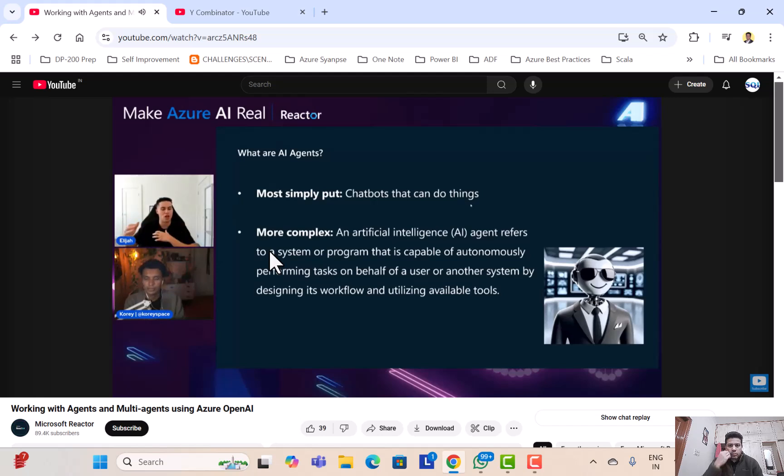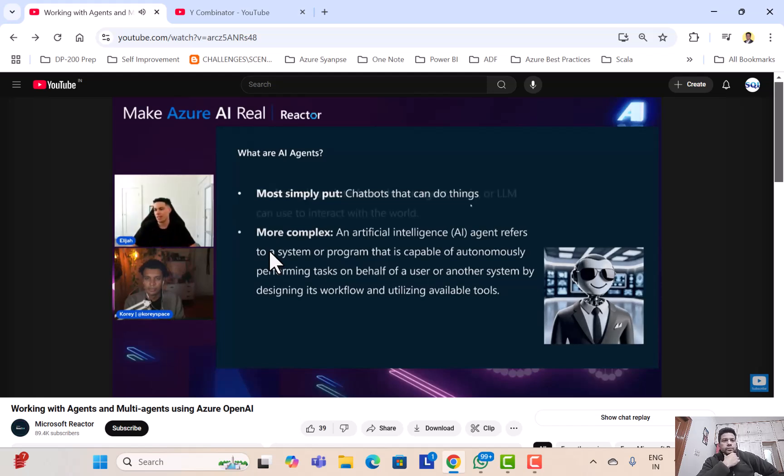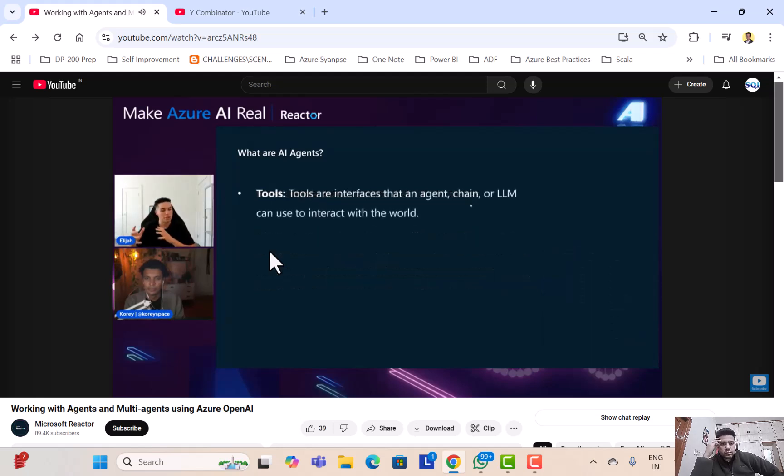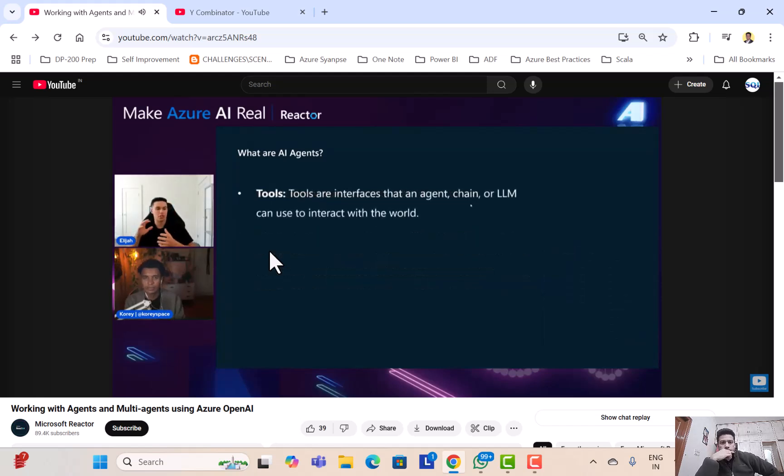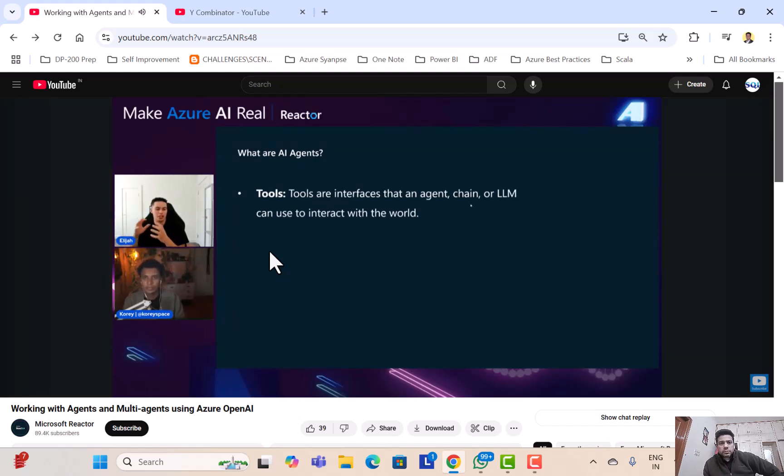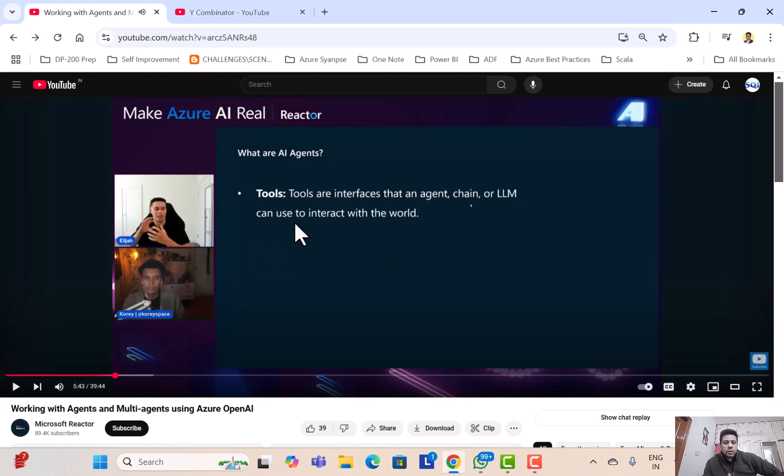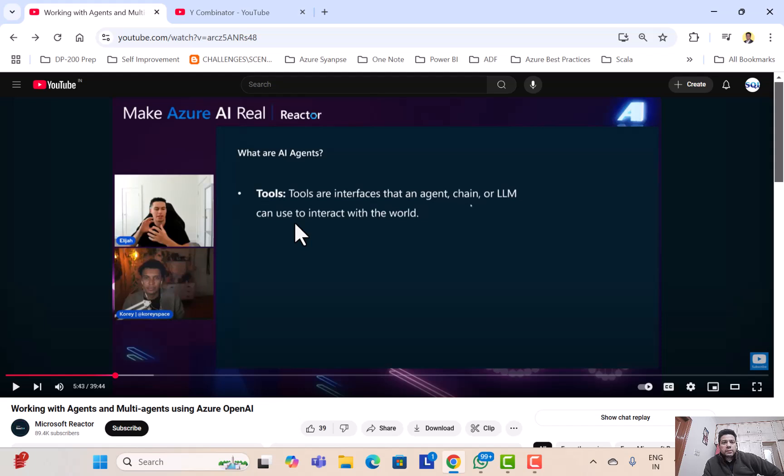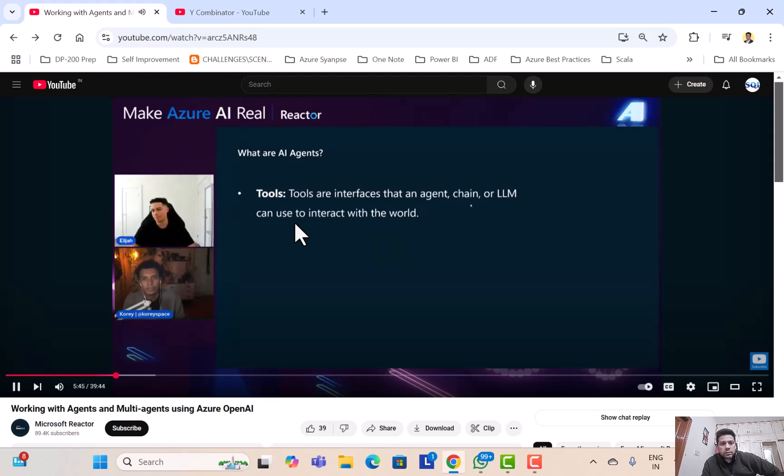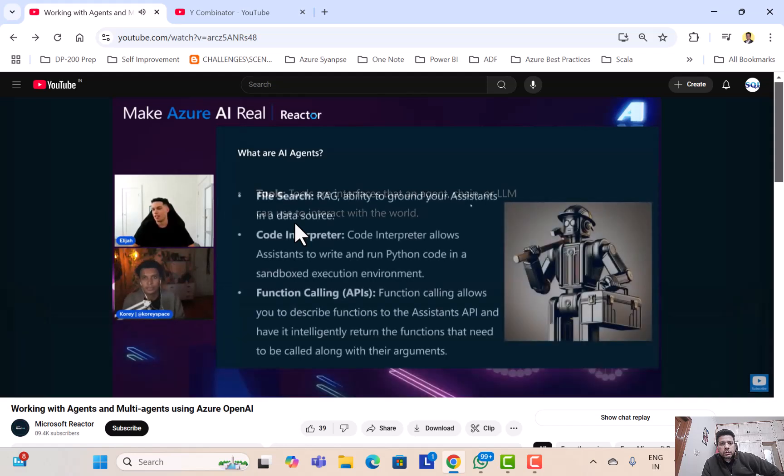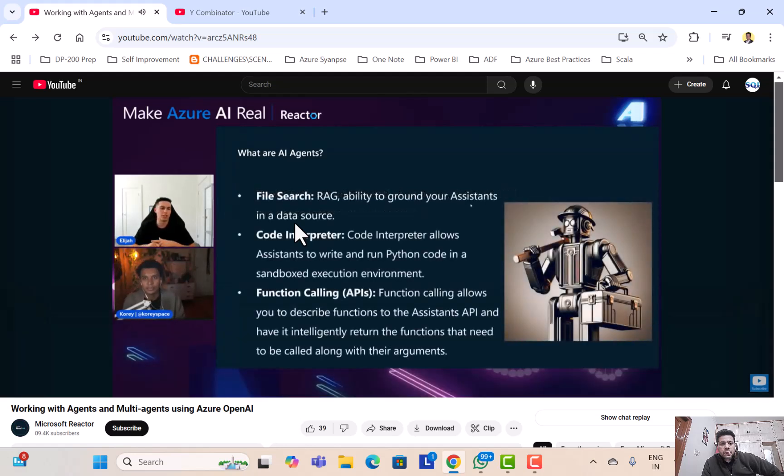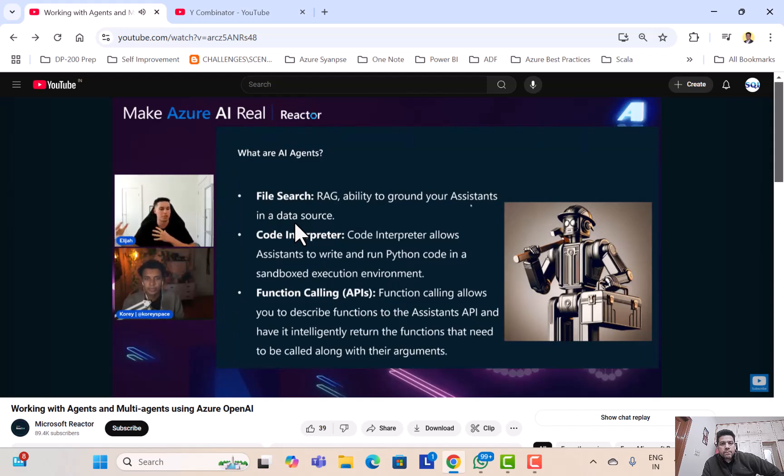And they use these things called tools, and these are interfaces that an agent... Remember guys, when we talked about AI agents, we said that it should have certain characteristics. One is that it should have exposure to tools or it should have tools for doing the multiple tasks that it is intended to do. So that is what I think Eliza is talking about here. They can use tools to interact with the world.